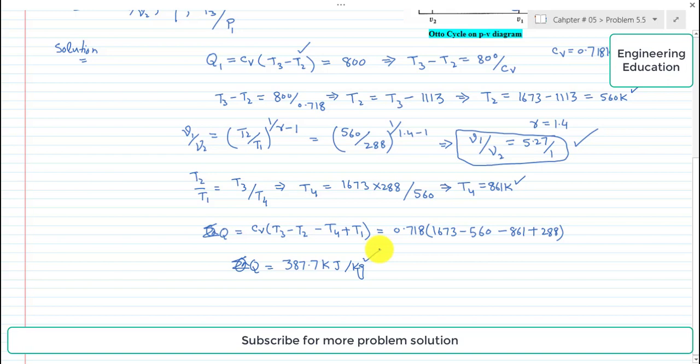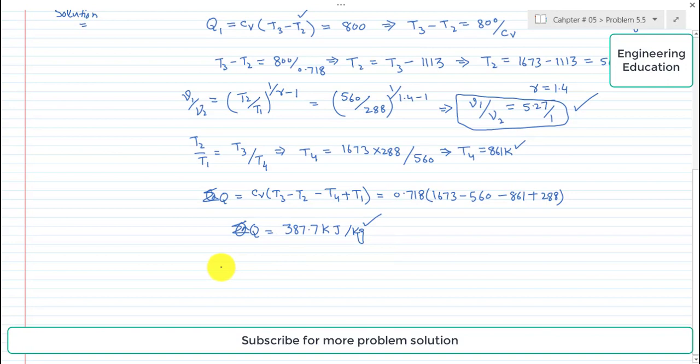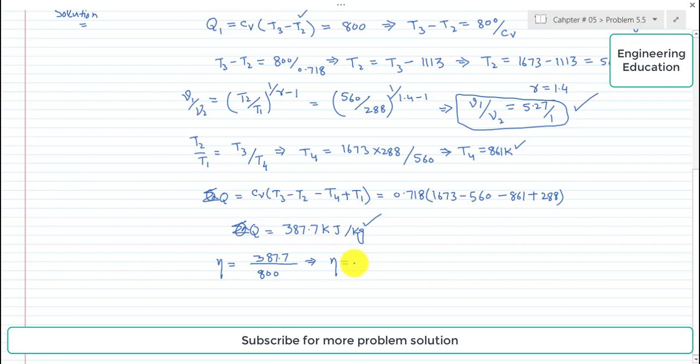Using the expression for cycle efficiency, which is net heat divided by heat supplied: efficiency = 387.7 / 800 = 0.485, which equals 48.5%. This is the second part solution — the cycle efficiency is 48.5%.